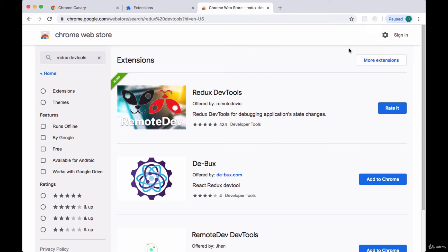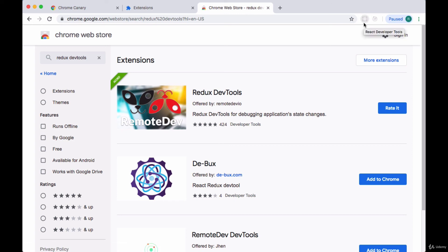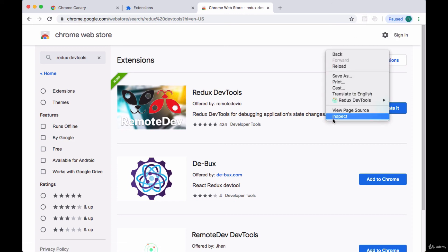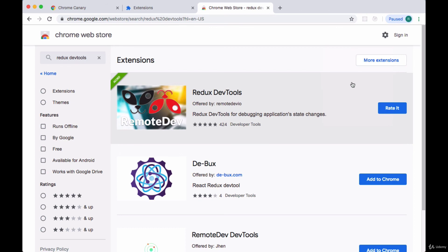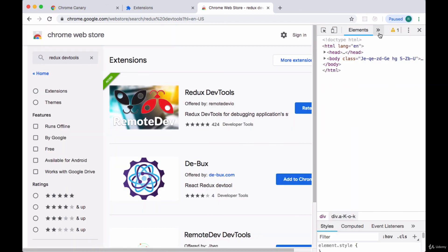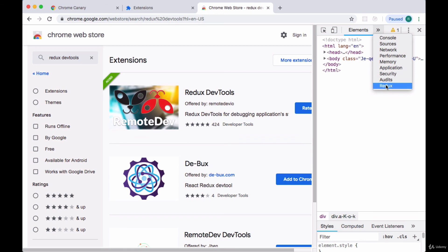All you'll need to do in the future to open these developer tools, when we have our React development server up and running, is right-click and hit Inspect to open our console. Then we'll click on the forward arrow, and we'll see — when we're actually working with a React app — a React option to open the DevTools. The same will apply to Redux.